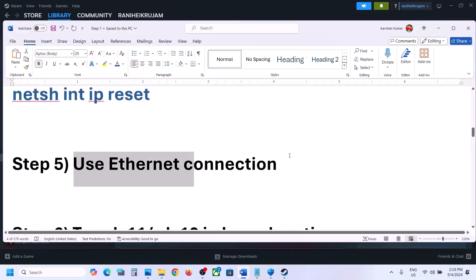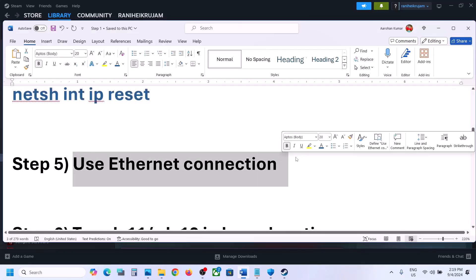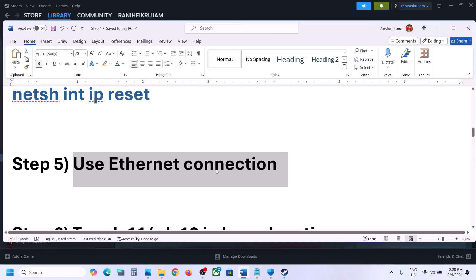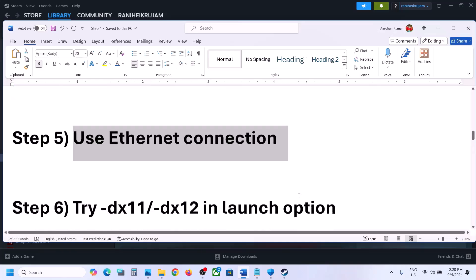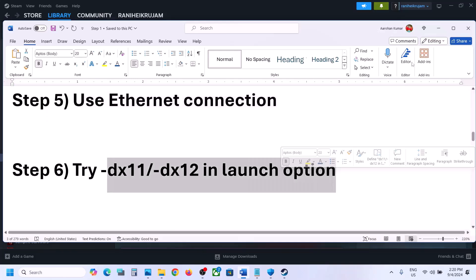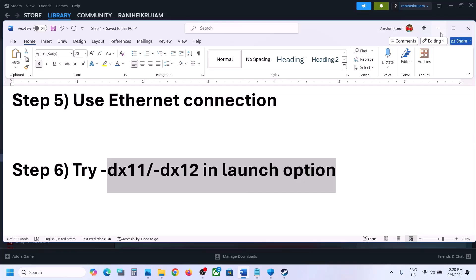The next step is to use an Ethernet connection. If you have an Ethernet cable and your computer has an Ethernet port, use a wired connection for internet and then check.